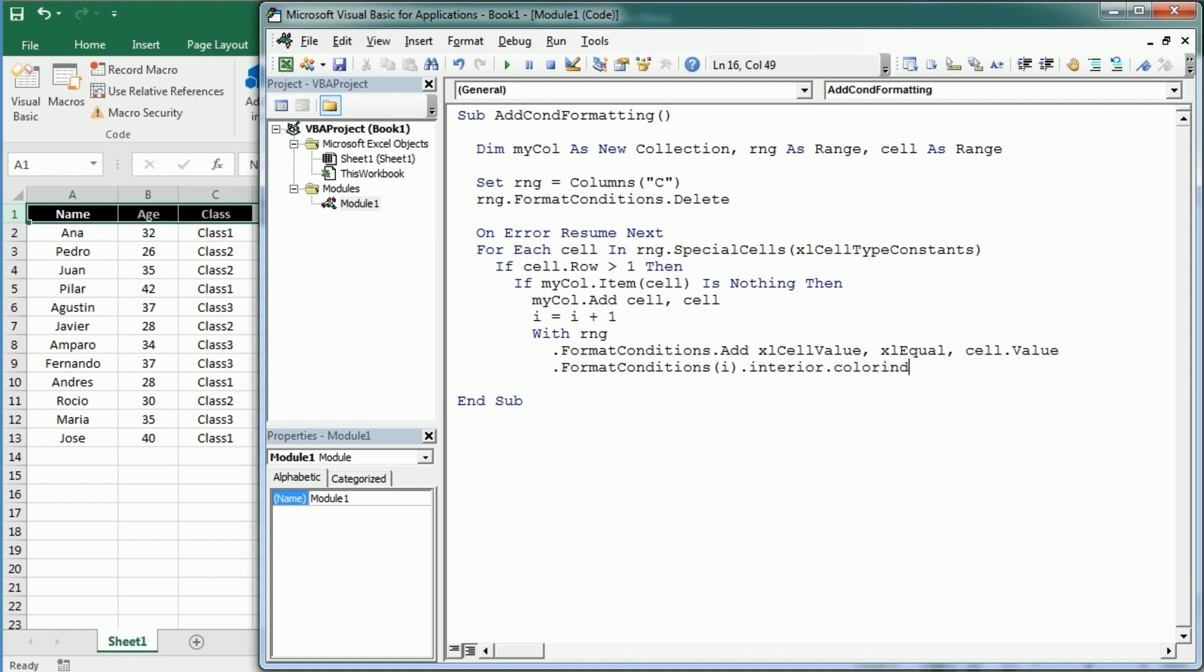And we're going to change the interior color with color index. I'm going to use colors starting at 35 because I know there are some nice and light colors there, but you can change it and use whatever colors you want. Just keep in mind that we only have 56 colors with the color index property. Then we can end the with statements and end the first if and second if statements, and move to the next cell.